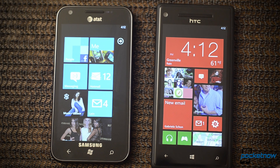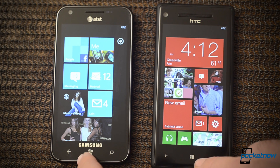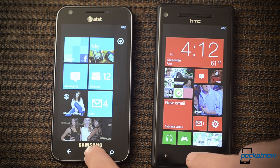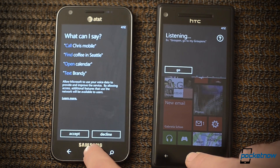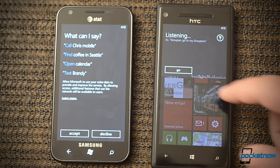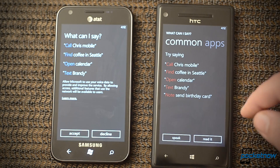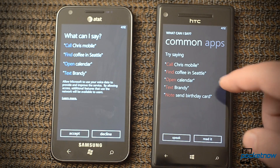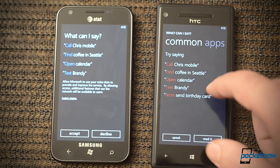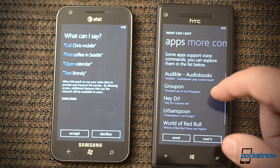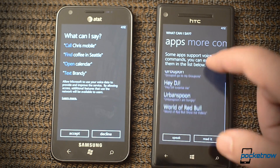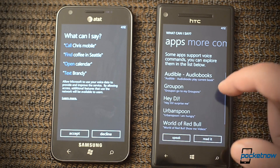Now let's look at the Speech UI. Over on Windows Phone 8 we have many more options with third-party apps.